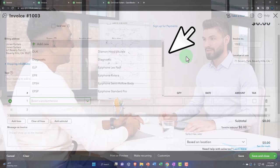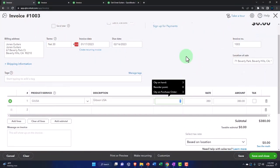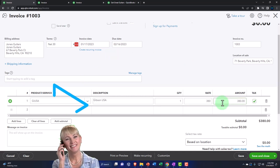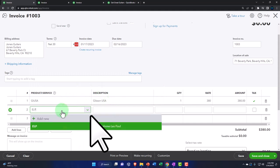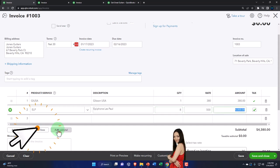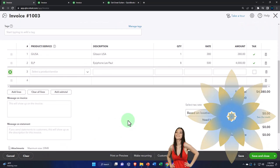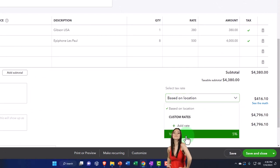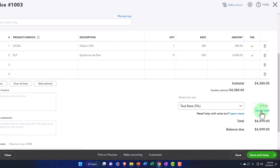No tags to add. I'm just going to type in what they're purchasing. They're going to be buying a GI USA — a Gibson USA. We'll say the quantity is one. It should be taxable — yes, it is a taxable item. Then we'll add ELP — an Epiphone Les Paul. We're going to say we want eight of those. It is a taxable item. So that puts us at $4,380. And then I'm going to change the sales tax to the 5% generic rate to match our practice problem.